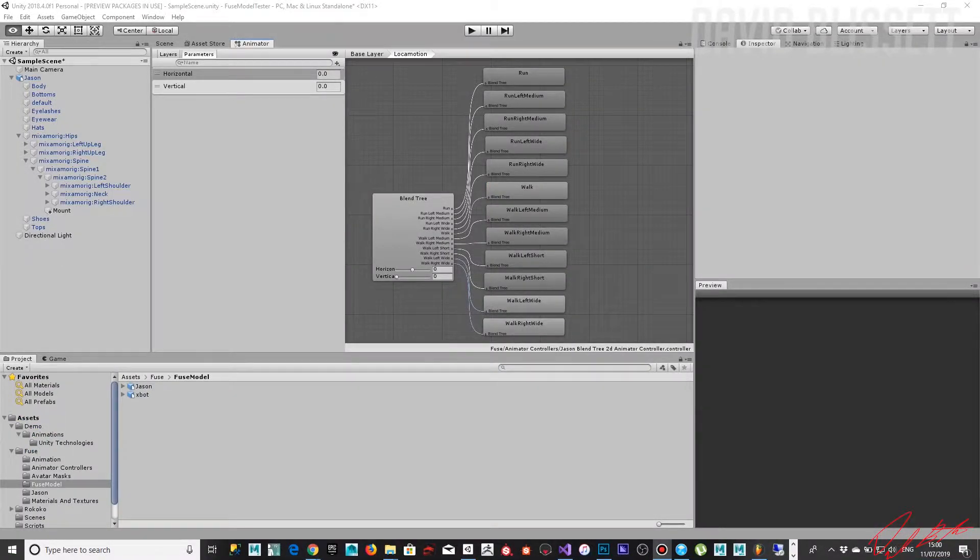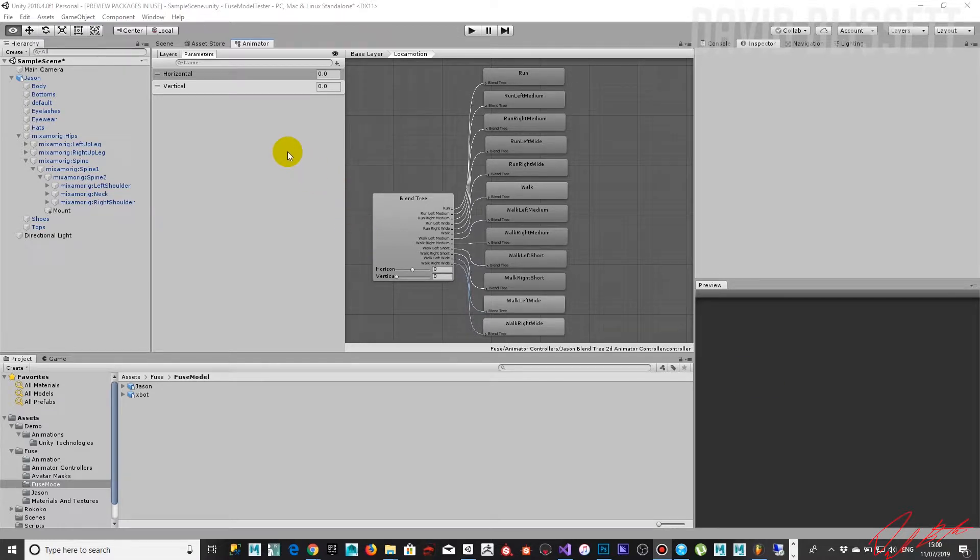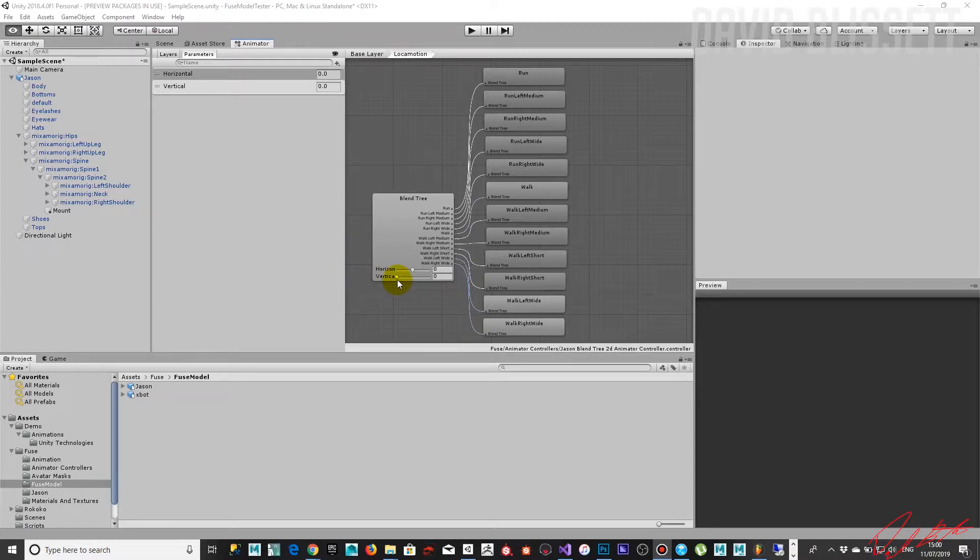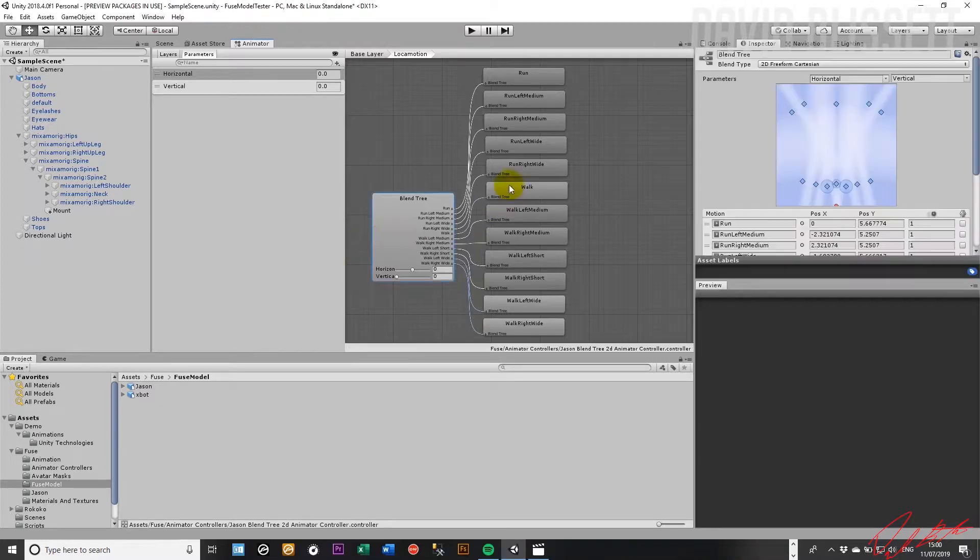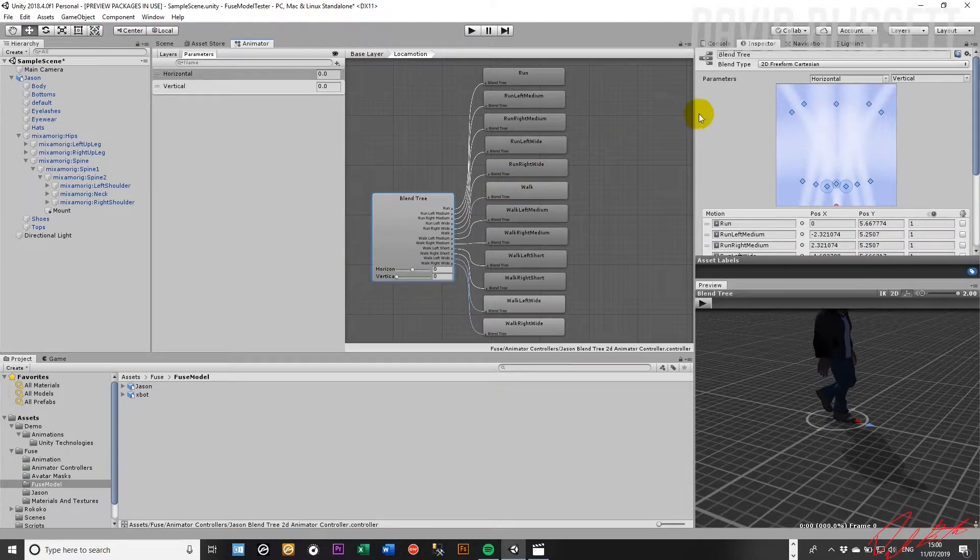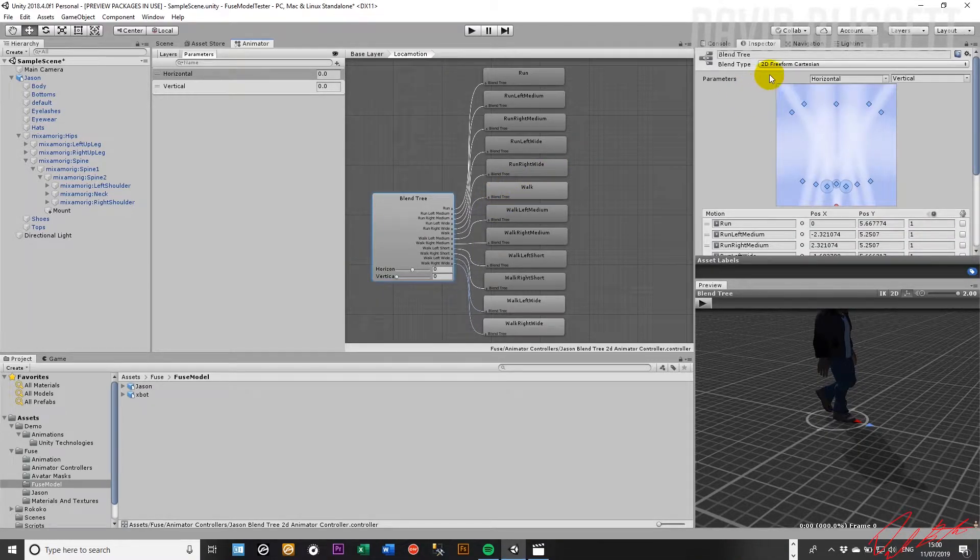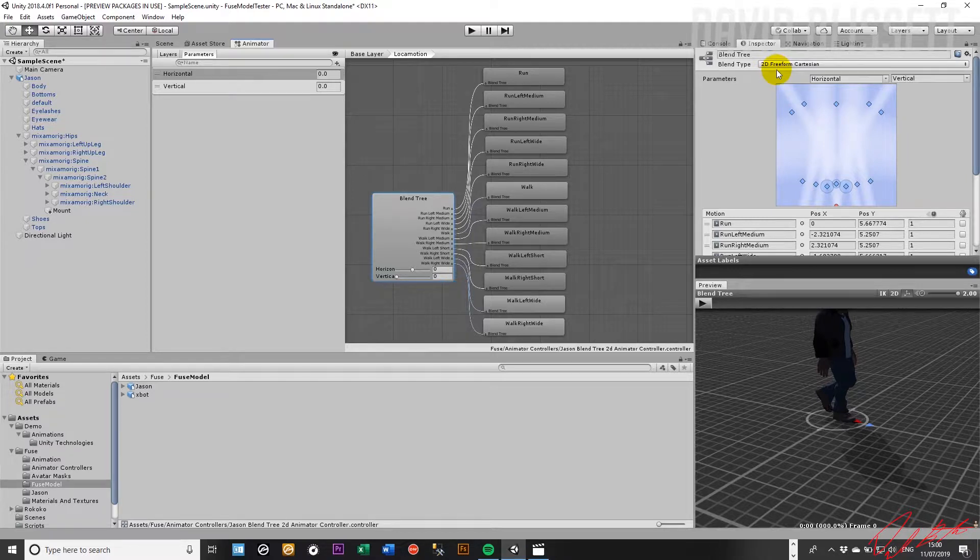Hi, welcome back. In the previous videos we've set up a character so we can move around and have the controller bank right and left using the blend tree that's been configured as a 2D freeform cartesian blend tree.